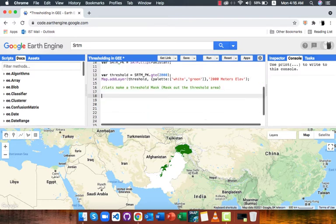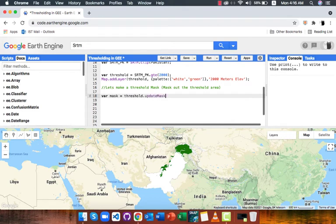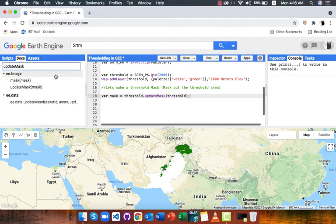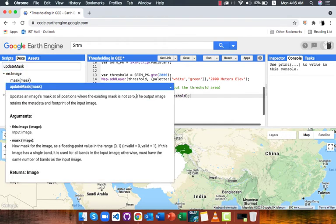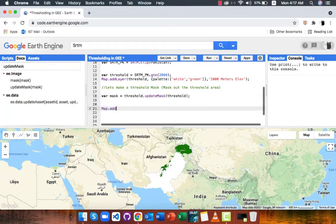To make a threshold mask or mask in simple words, I will use the selfMask function and I will self mask the threshold with itself. Detail of selfMask is given in the docs. Now I will add the mask layer to map and visualize my mask.